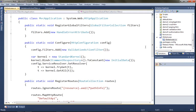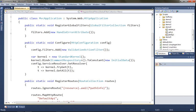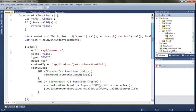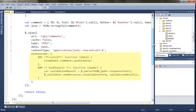So now anyone calling into our services is going to get model validation, and they're going to get back both the correct status code — that 400 status code — and they will also get back the JSON data they'll need to display it. So let's take a look at how this is being handled on the client.